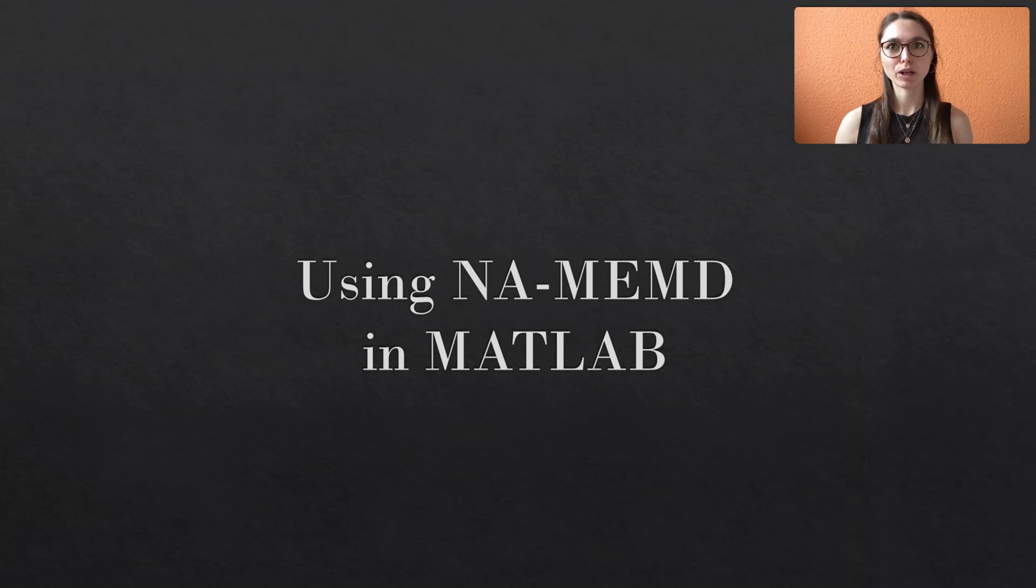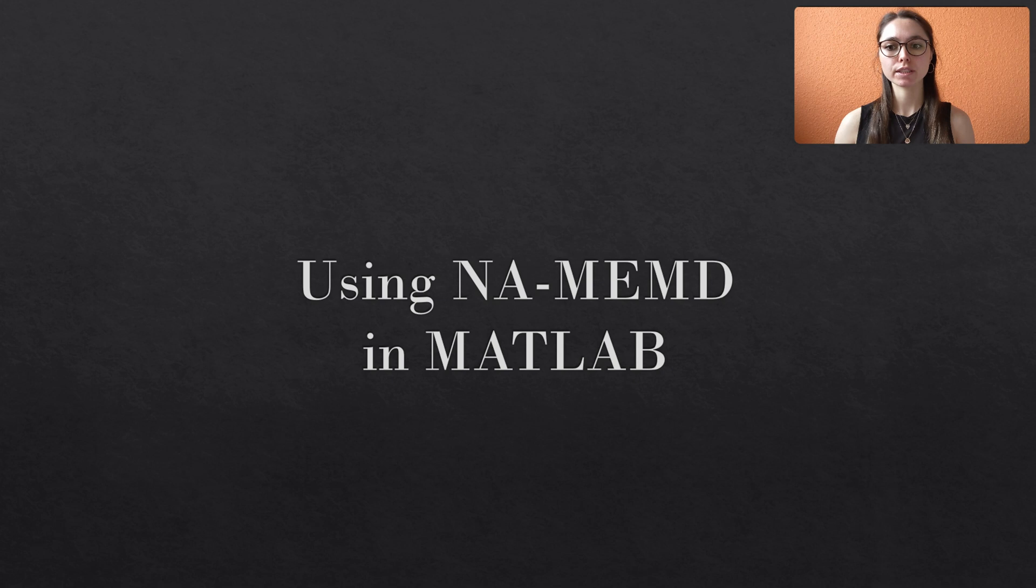Hello and welcome back. Today we will see how to use the noise-assisted multivariate EMD in MATLAB.